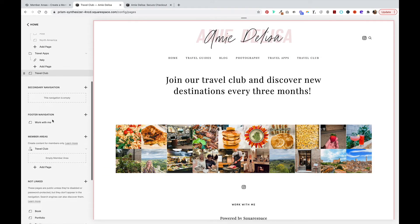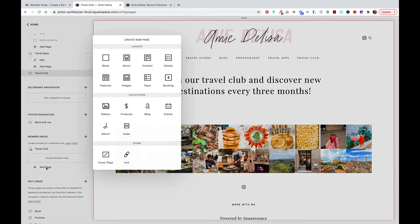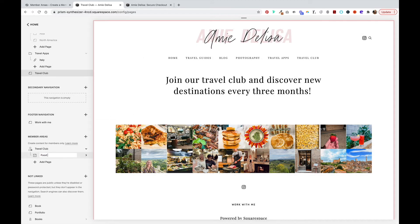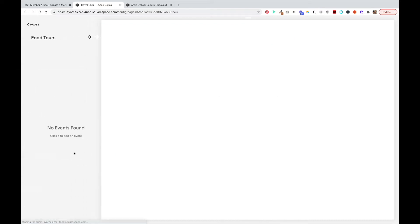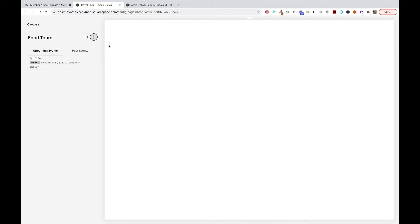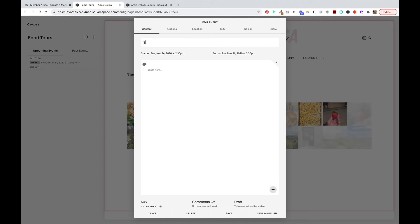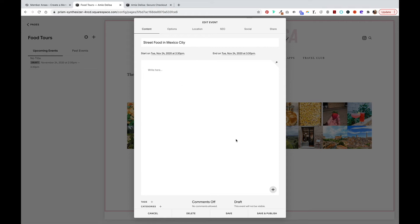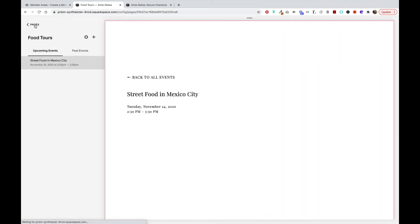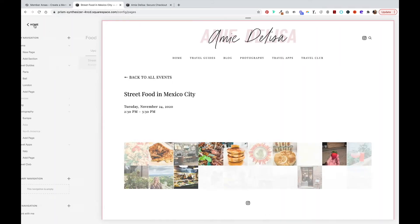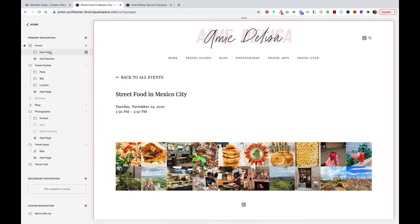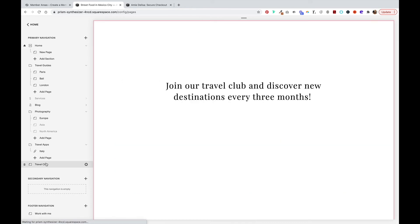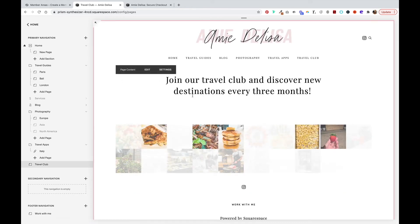Now under my member area, I'm going to add an events page. We'll call this one food tours and we'll add an event. Save and publish that. We'll go back and back to our travel club page.